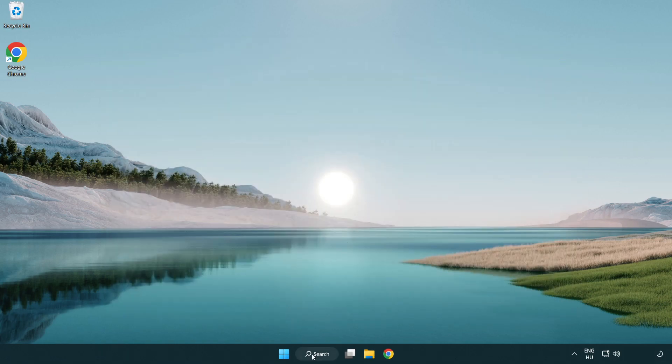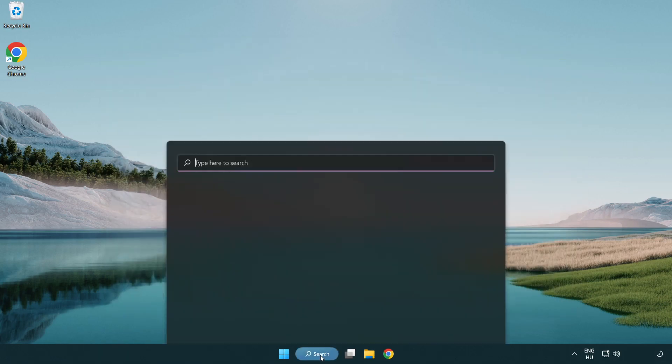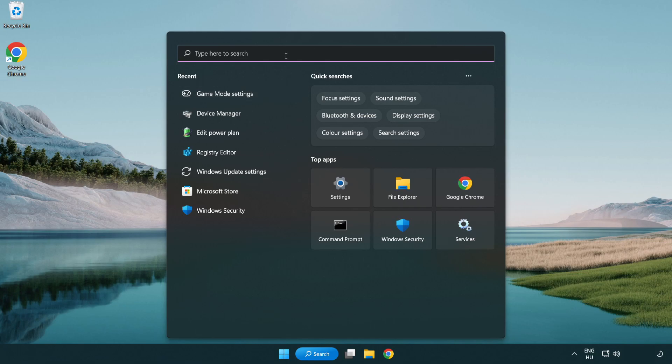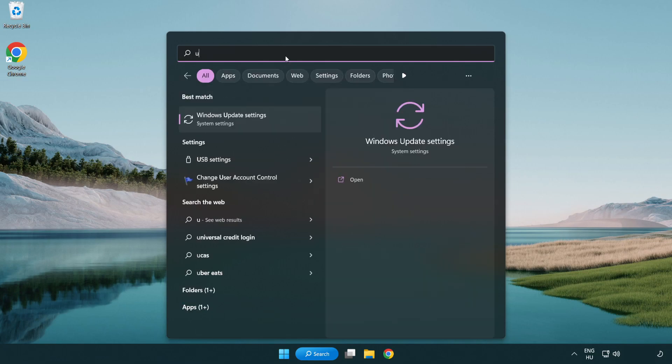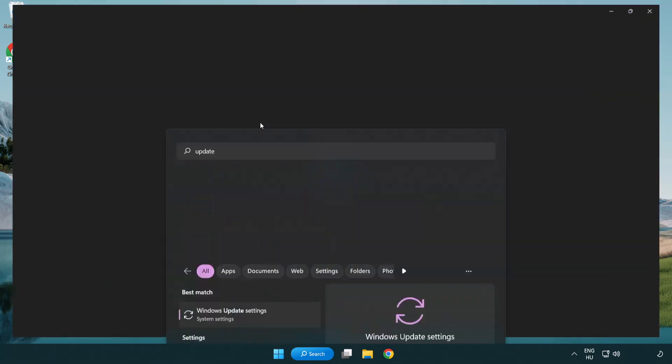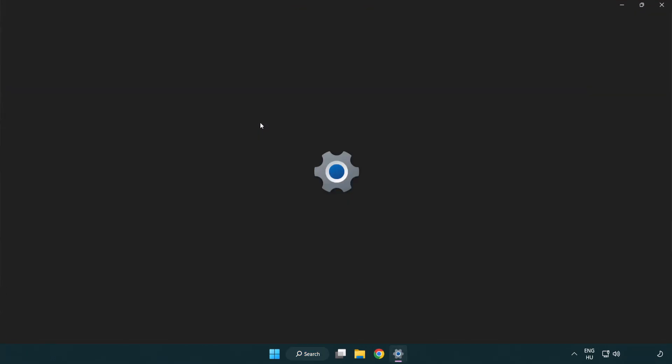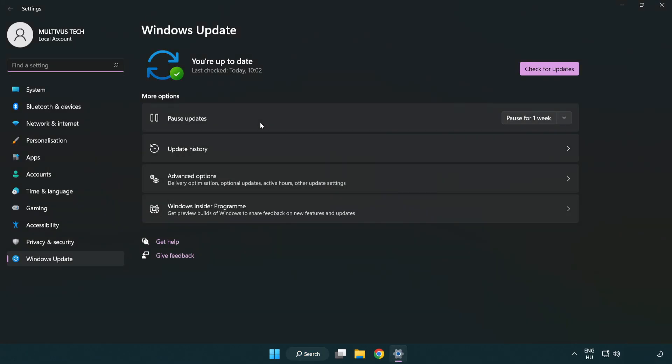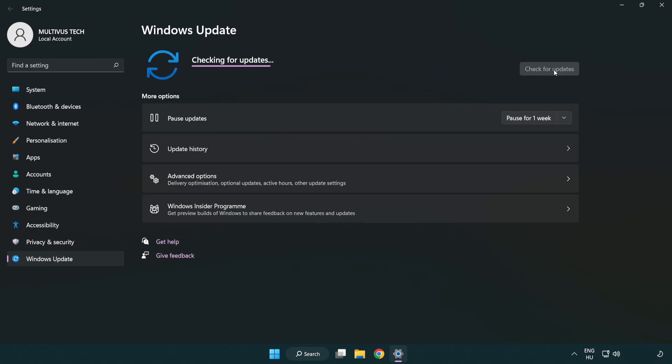Click Search Bar and type Update. Click Windows Update. Click Windows Update Settings. Click Check for Updates.